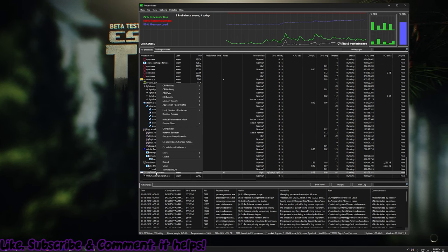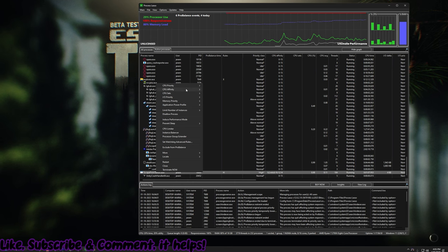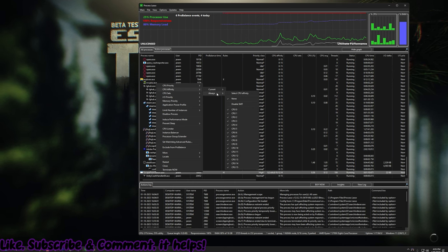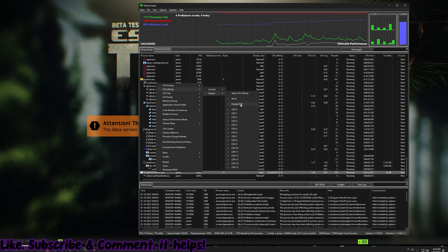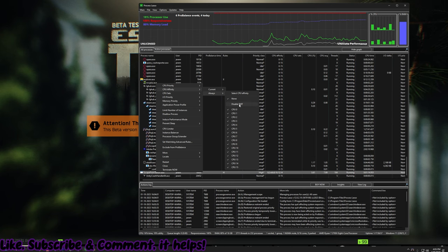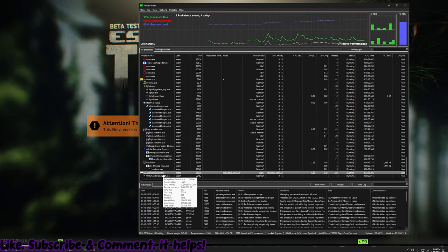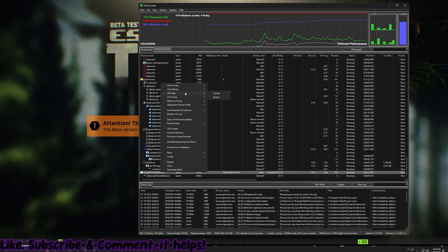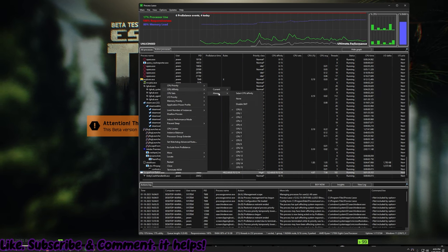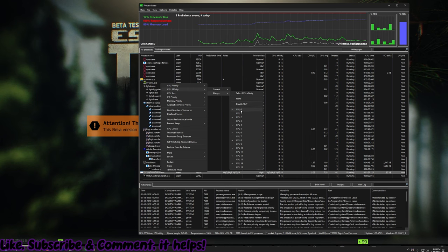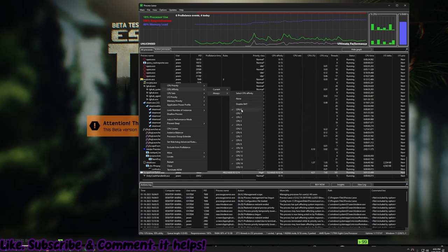Next, you need to go to CPU Affinity, go to Always, disable SMT. Otherwise, if it doesn't say SMT, it should say Hyperthreading. If you disable SMT, it should get rid of the Hyperthreading cores, which should make your game run a little bit better.